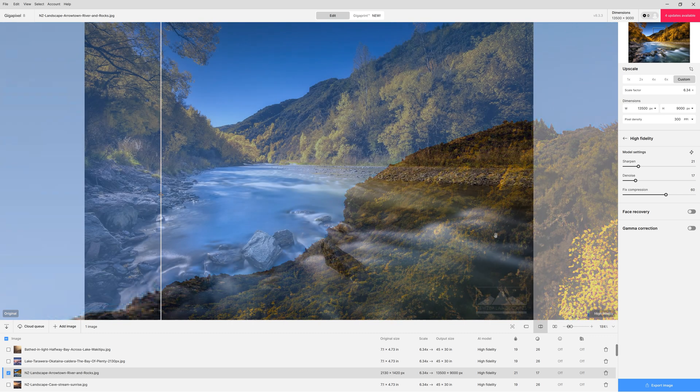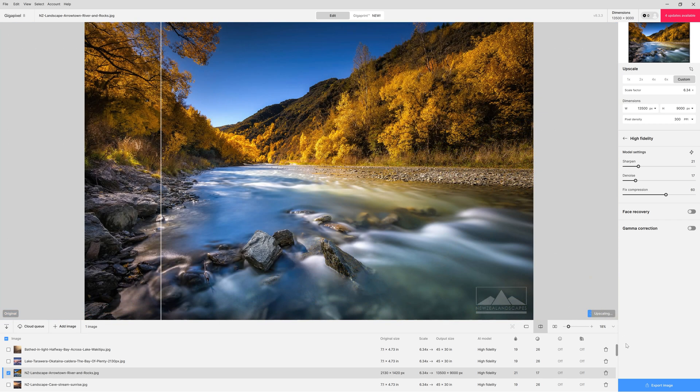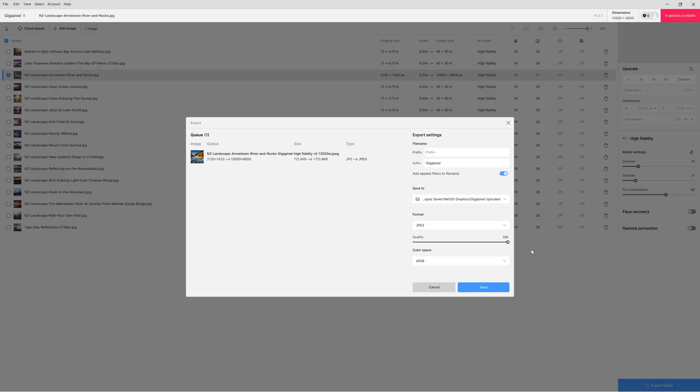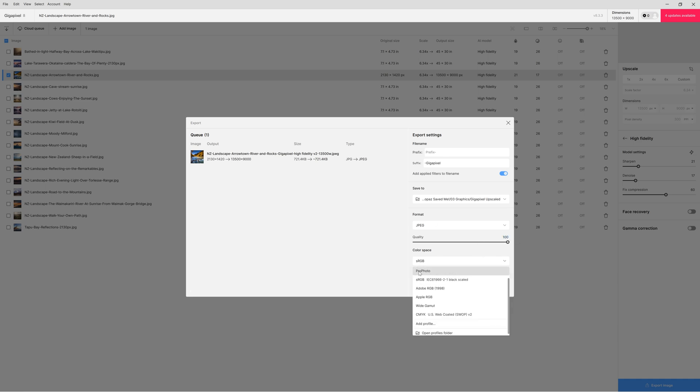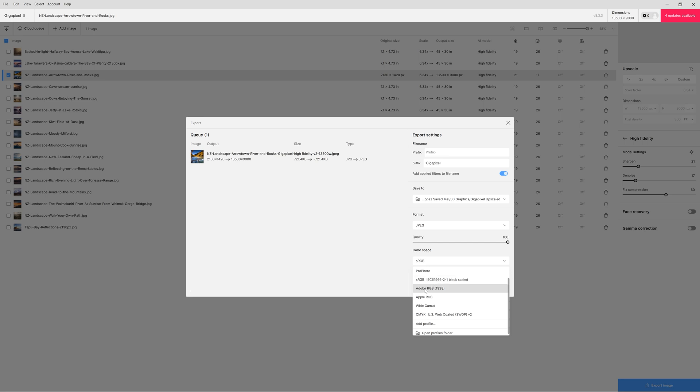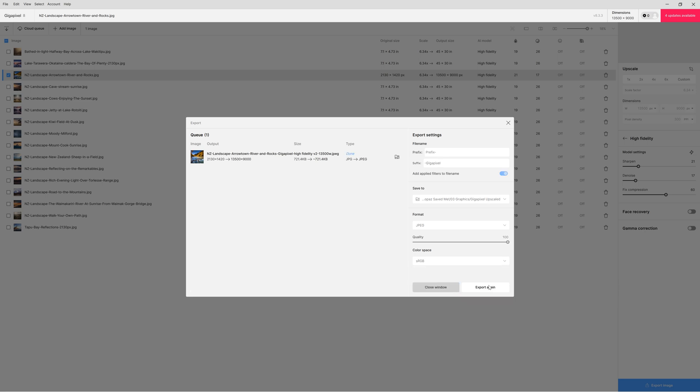And then when you're happy with the settings you just come to export, select your folder, select the format, JPEG, TIFF, whatever, choose your compression if you want any but I like to keep that quality nice and high if I'm going through all this hard work and then an appropriate color space. Now because this is my final output and it's going to print, printers cannot handle the wide color space of Adobe RGB or Profoto so you want to stick with something like sRGB. Hit save and it's as simple as that.